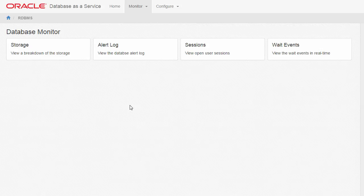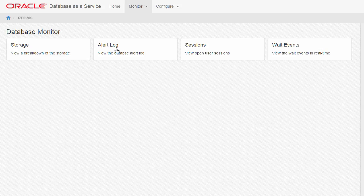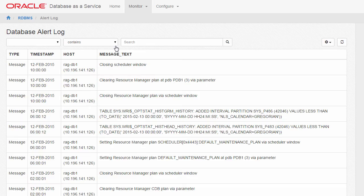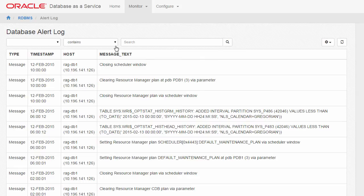Returning to the Database Monitor page, click Alert Log. An interactive report displays the entries in the database's alert log.